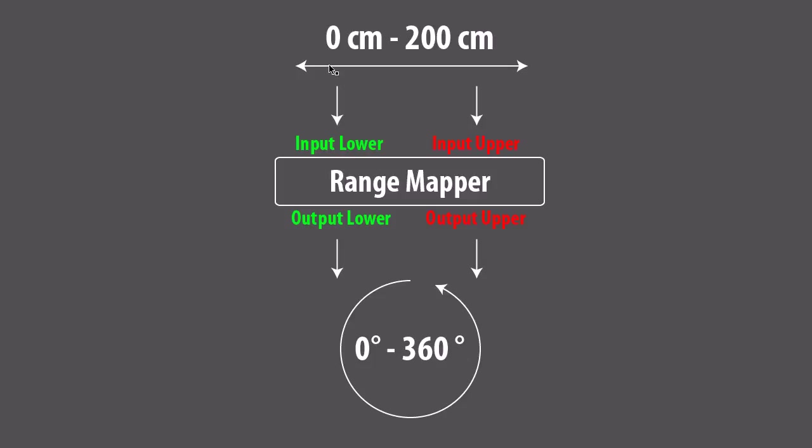So if I move between 0 cm and 200 cm on the output of my range mapper I will move through 0 degrees to 360 degrees. So he maps this range onto this range. This is pretty helpful and I will show you in cinema what we can do with it.